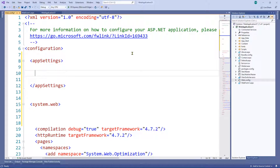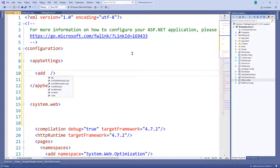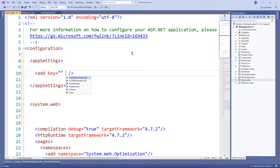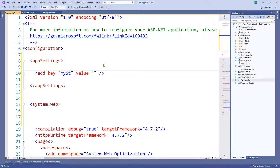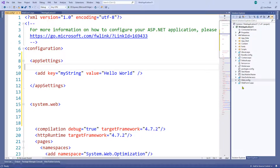Now let's type another less-than sign and we can see we've got 'add' — let's click on that. There are two attributes you're going to want to fill in: the key and the value, because these are key-value pairs. I'm going to call this one 'myString', and in the value I'm going to put 'hello world' — because it would probably be rude not to.